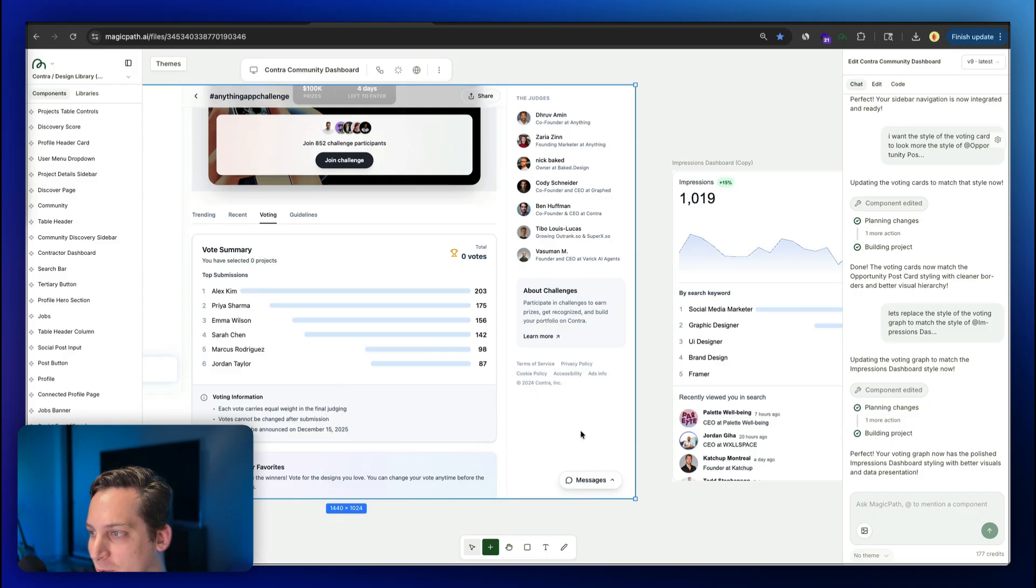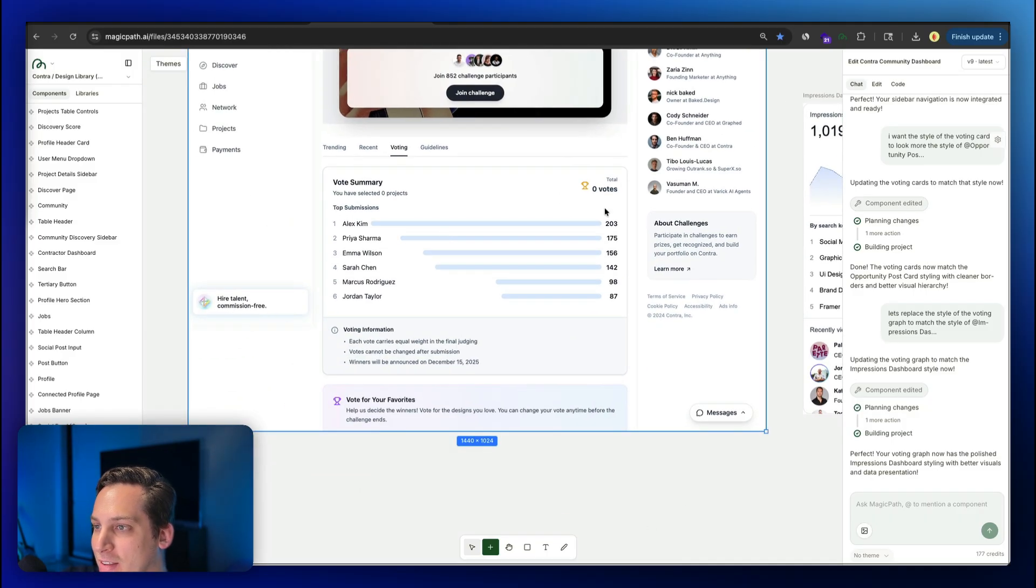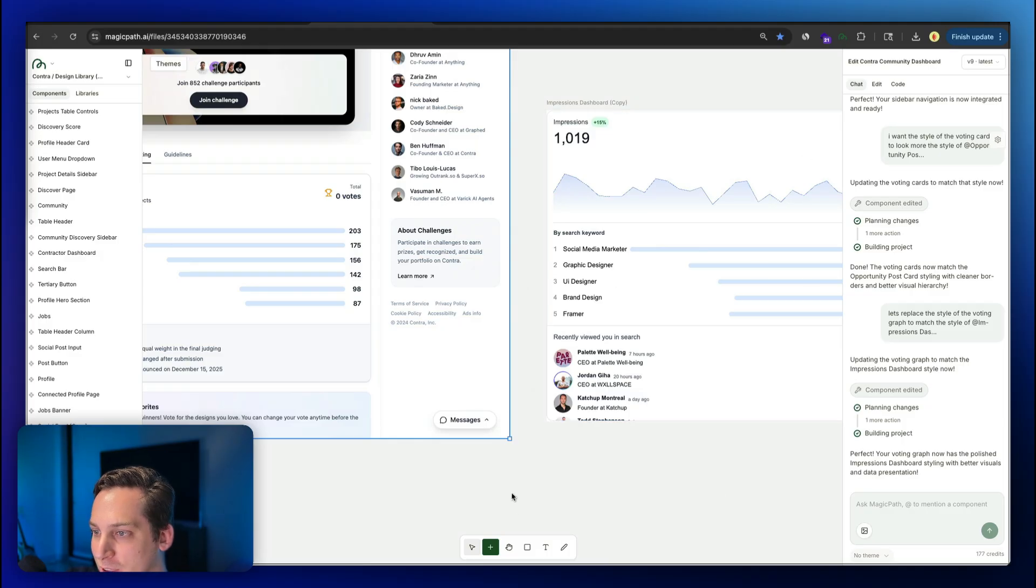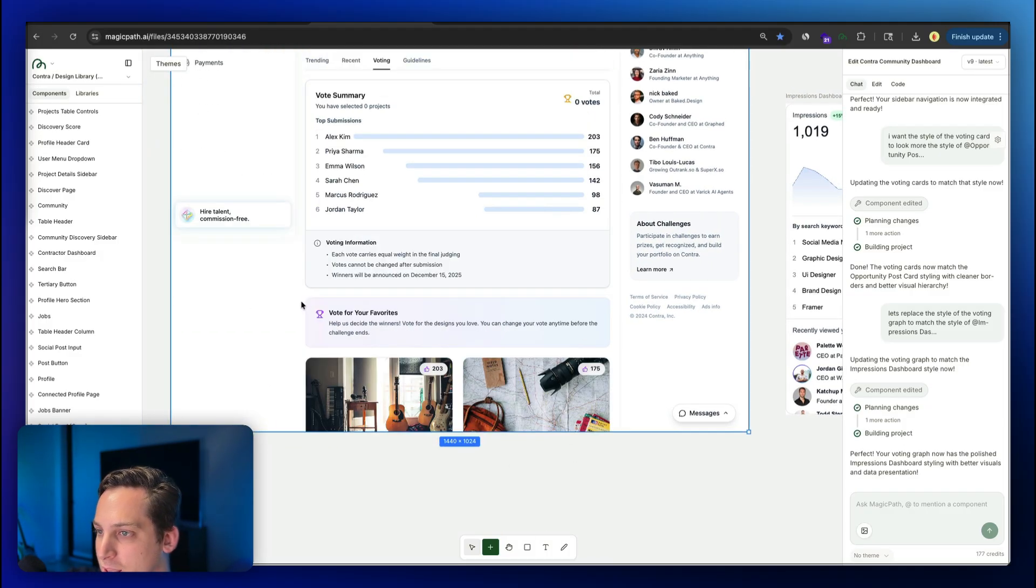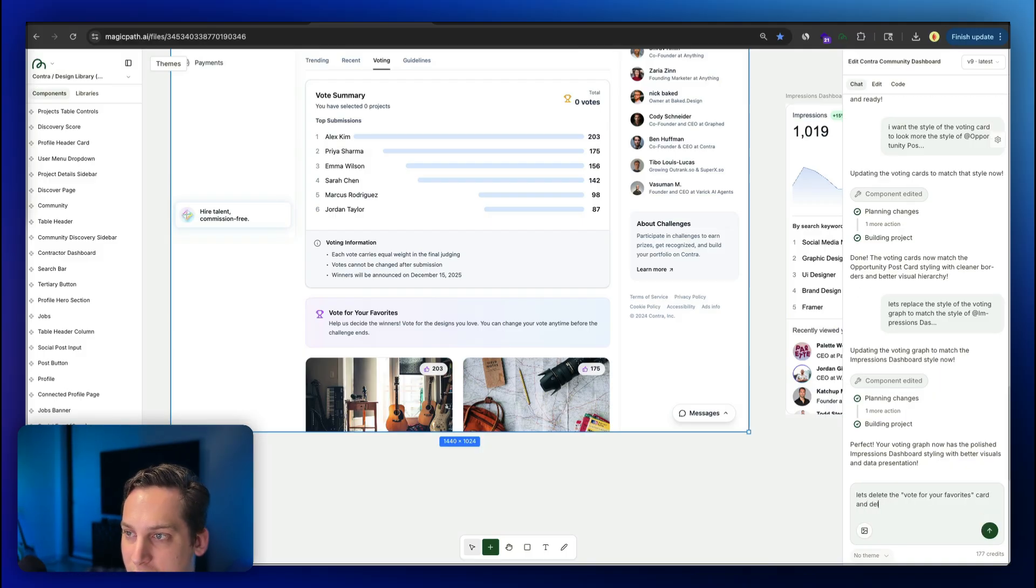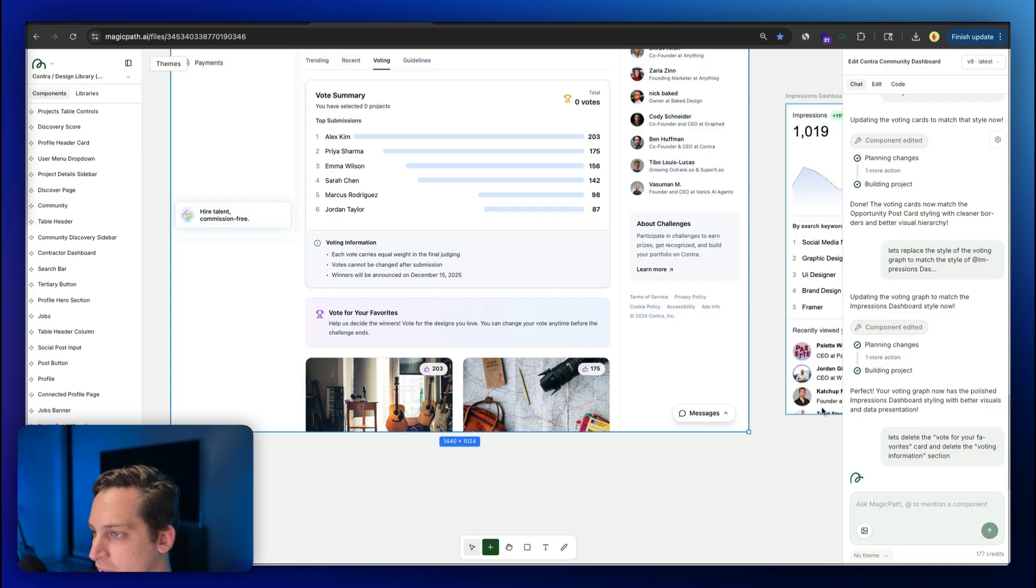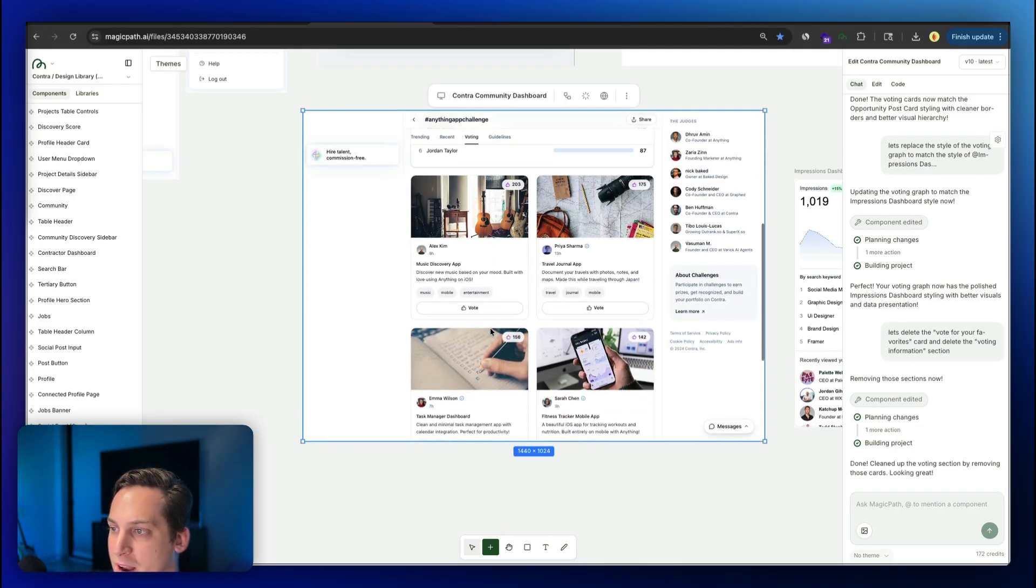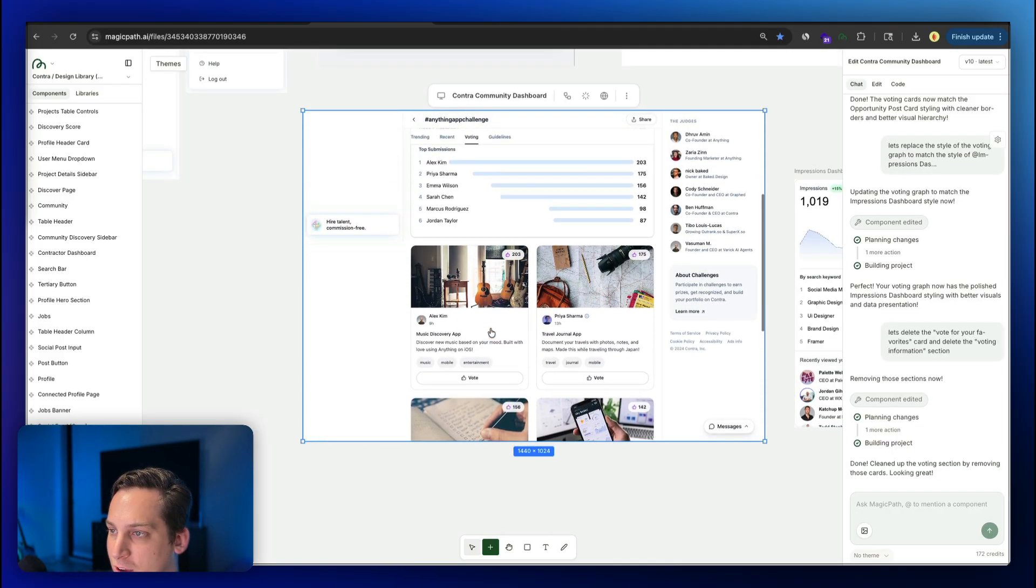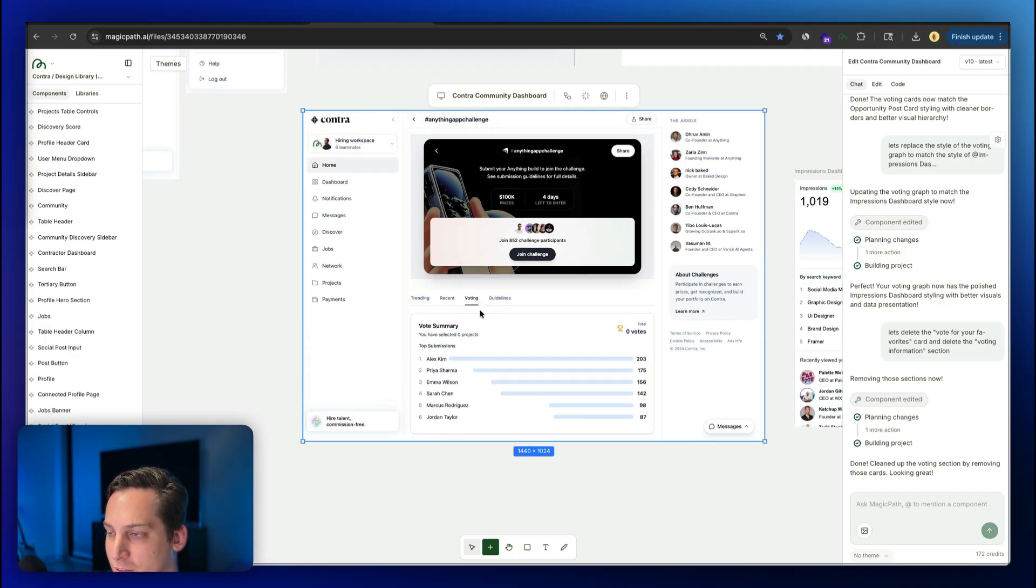And look at this. So it actually read my mind. It got this voting information over here, replaced it with this style over here. So it got that bar graph understanding. We can delete this, for example. So vote for your favorites. Let's delete the vote for your favorites card and delete the voting information. Let's go ahead and submit that again. And going back here now, that's all gone. Now that we have a nice clean voting section, voting tab, and it's looking great.